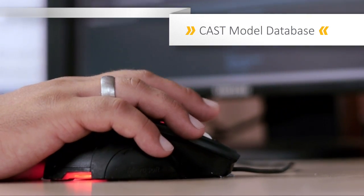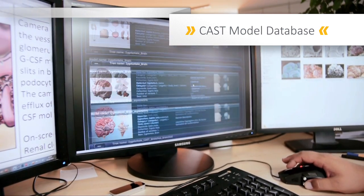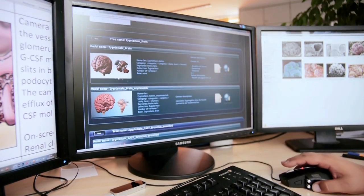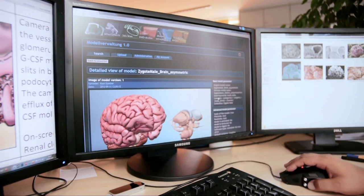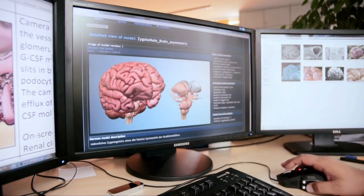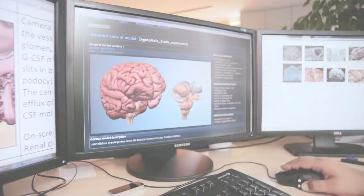This is why the Cast Model Database has exact anatomical 3D models of most structures in the human body, such as this model of the brain.